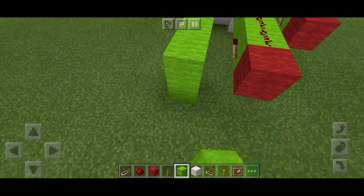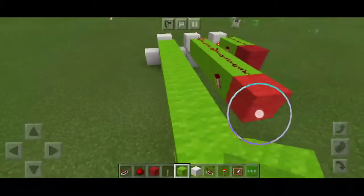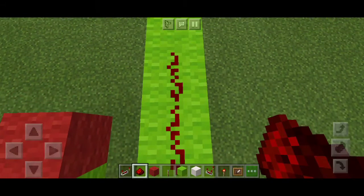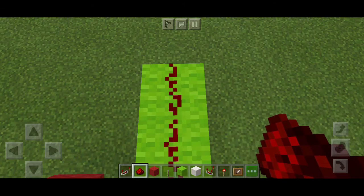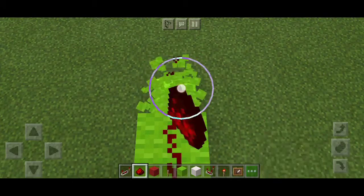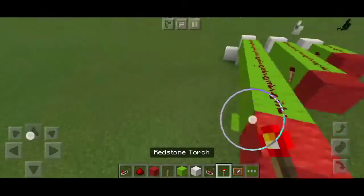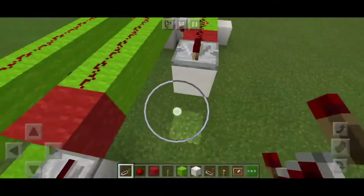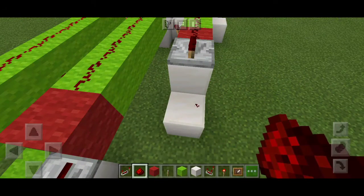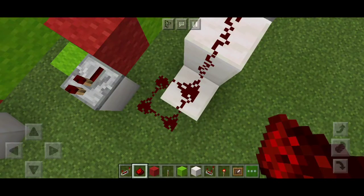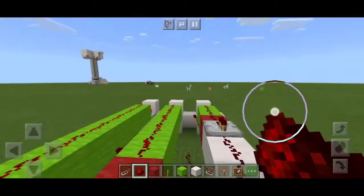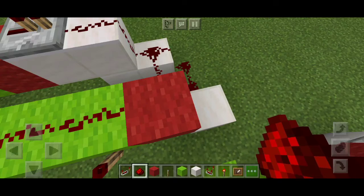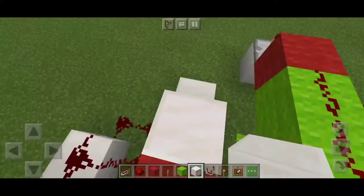Now we are going to take a full block. 1, 2, 3, 4, 5, 6, 7 — this is just one block. We are going to take a full block and place it here.